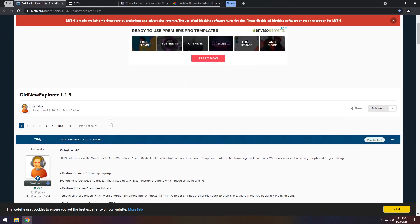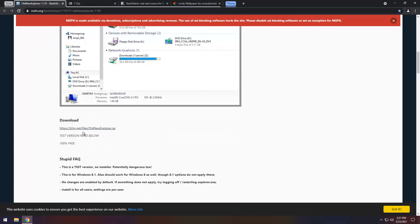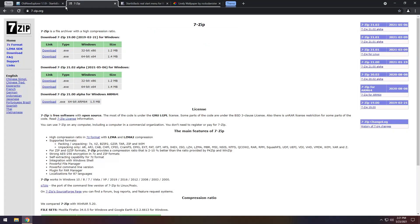Next up we have Old New Explorer. You just need to scroll down and click on the download link. It is a .rar file so you will need to download either WinRAR, WinZip, or 7-Zip. I have 7-Zip linked in the description and all you need to do is click the second download button for the exe.